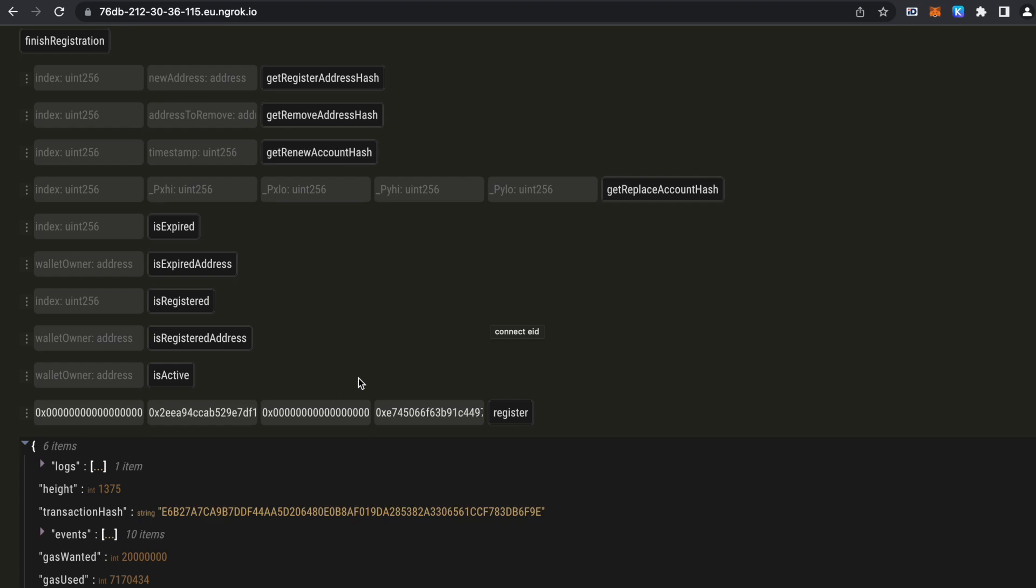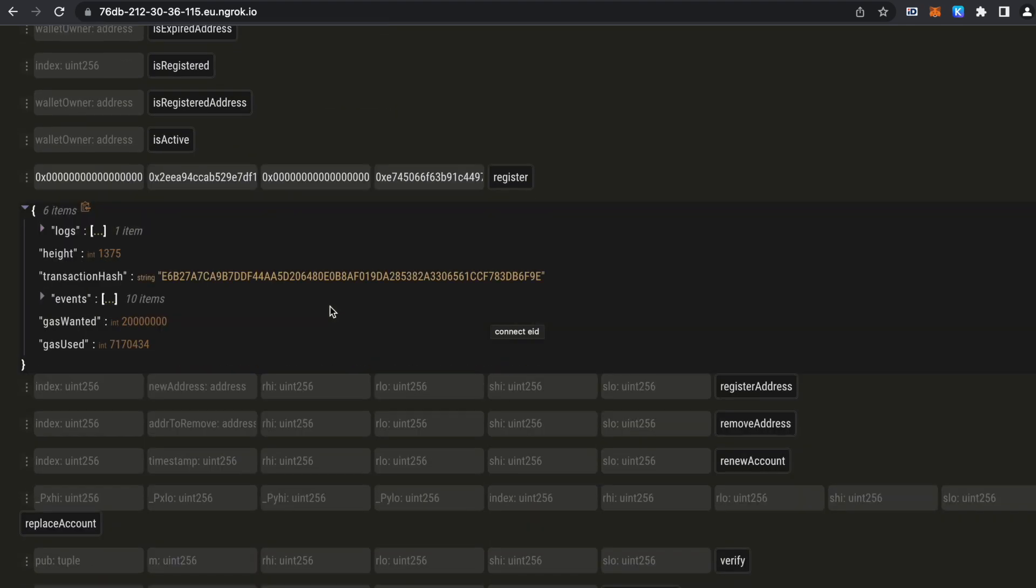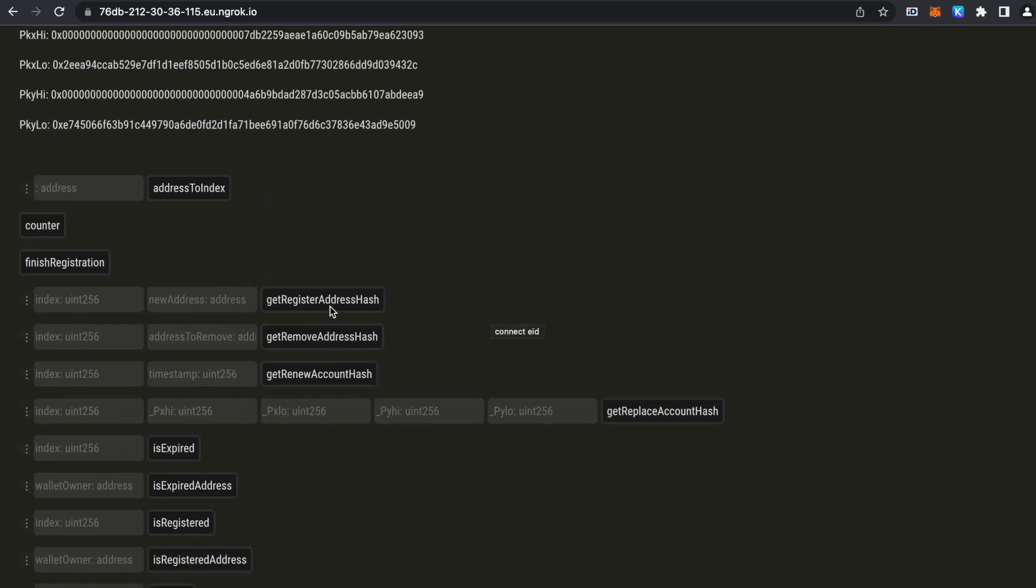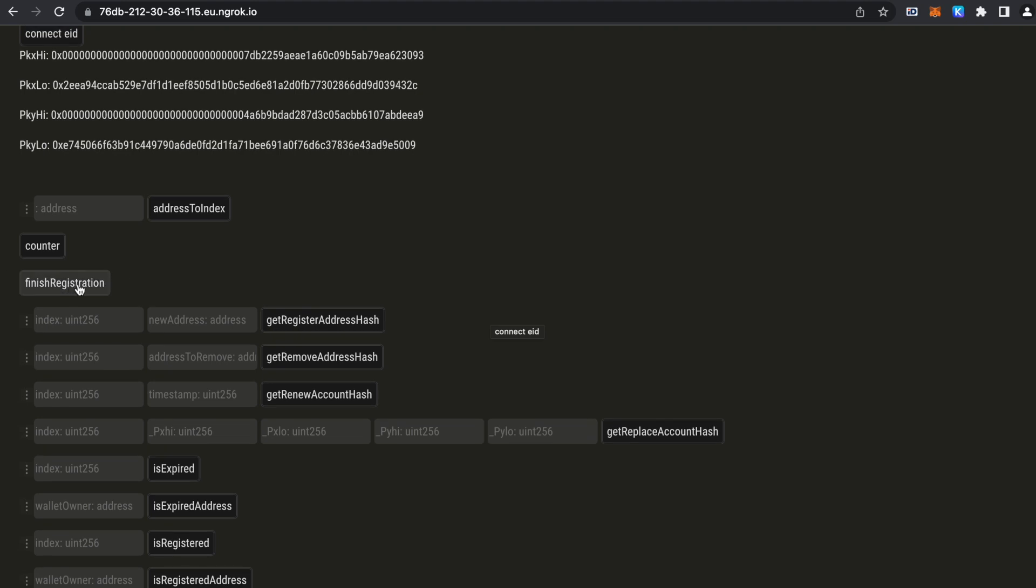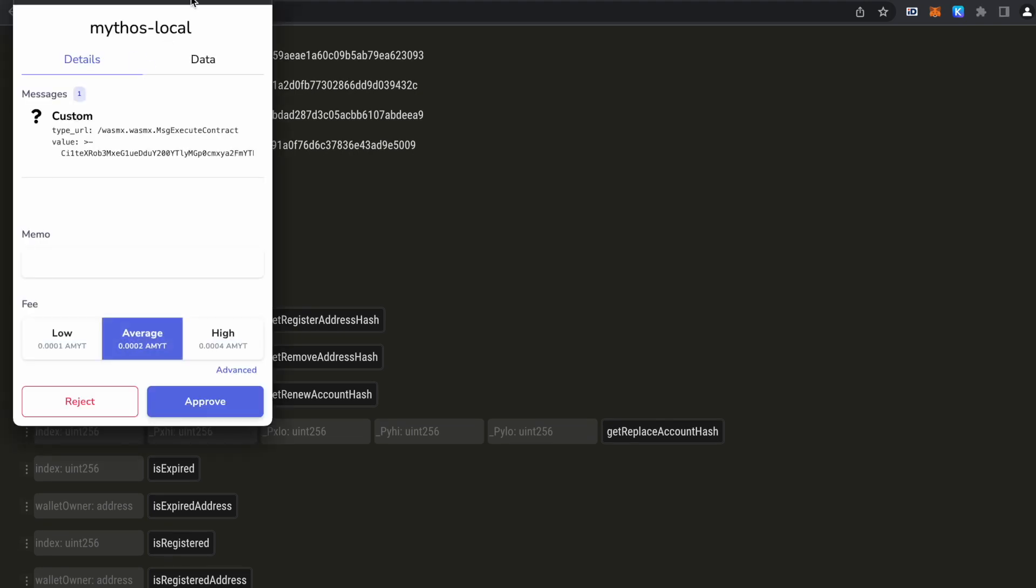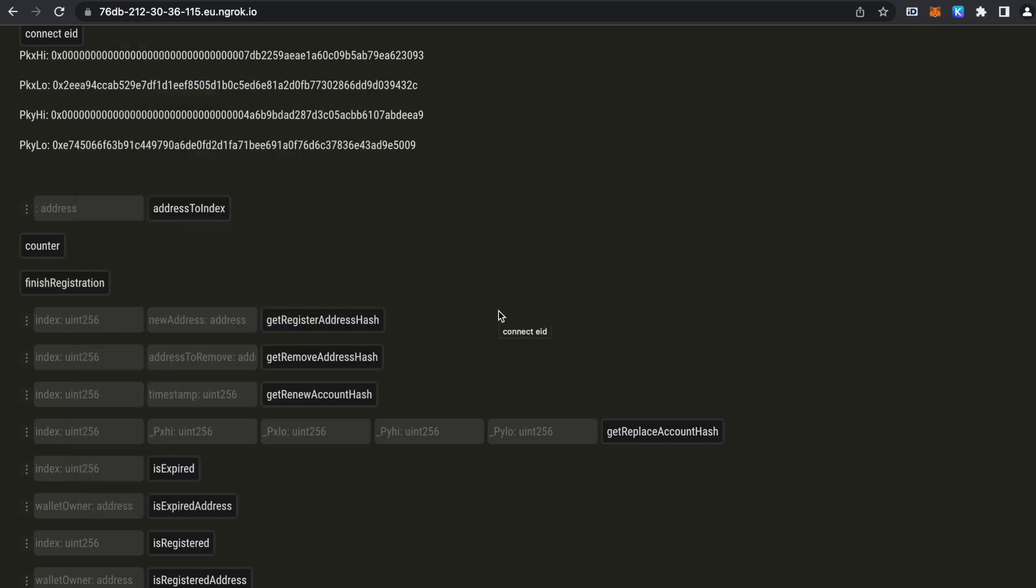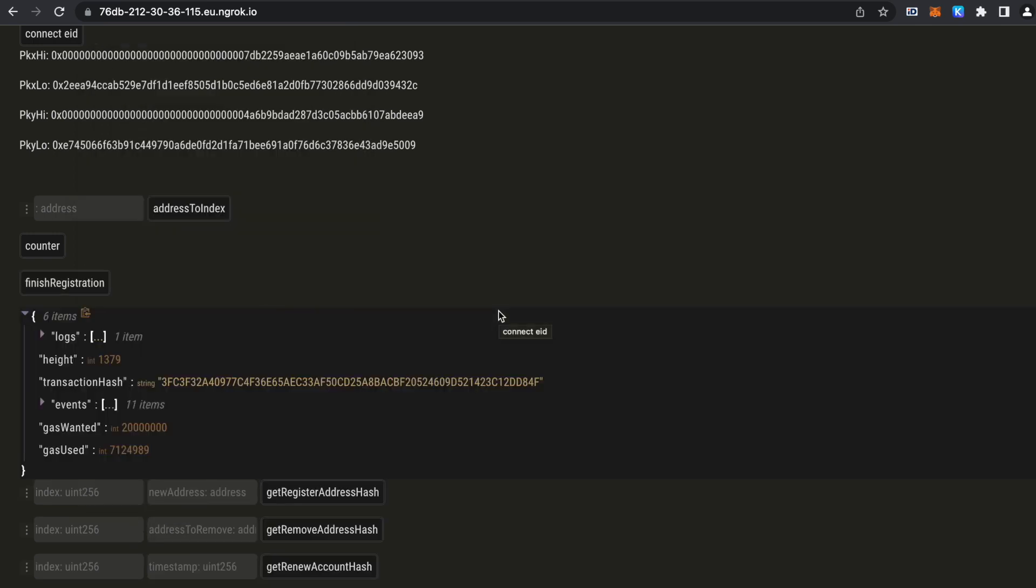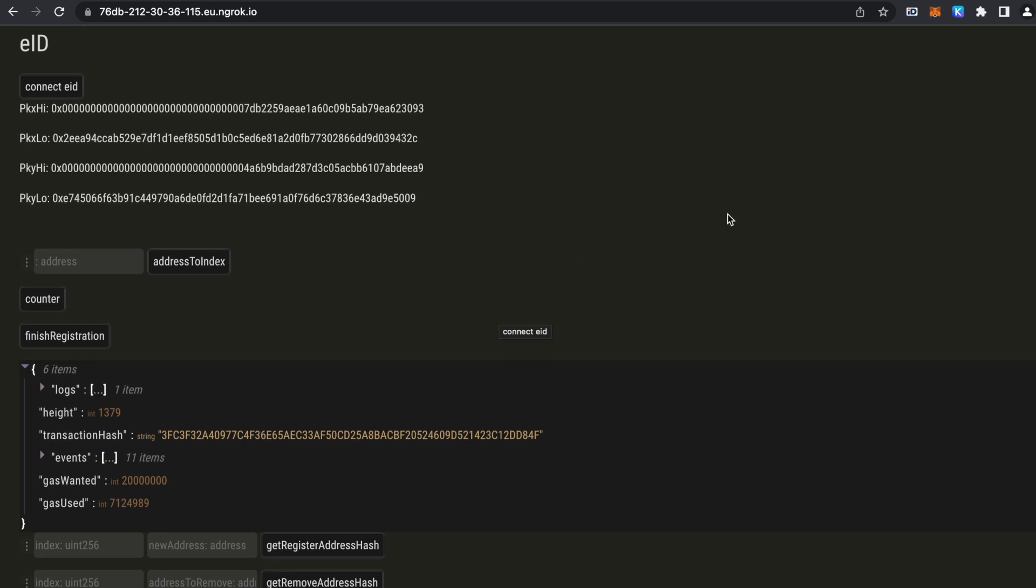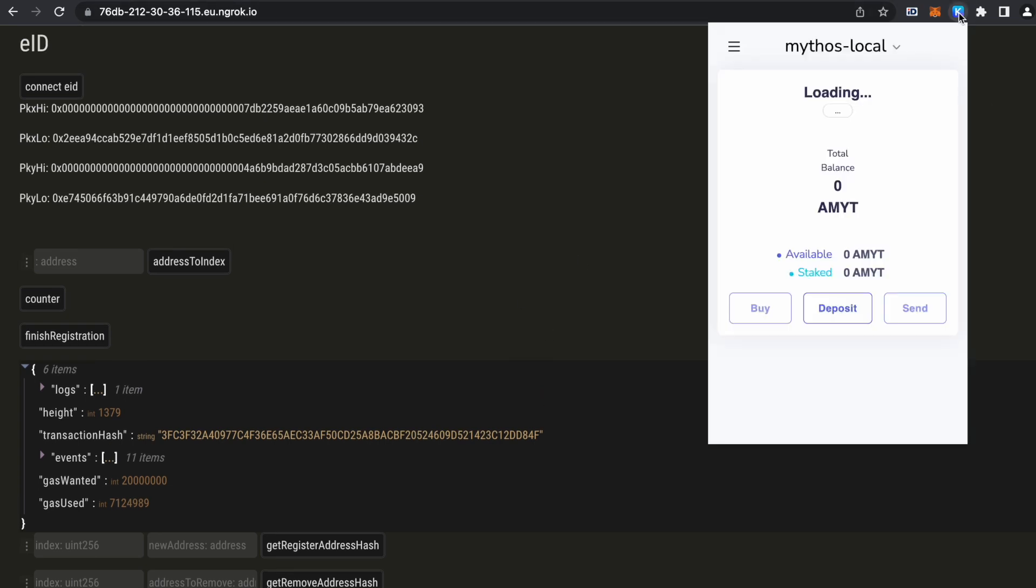Now let's run the registration transaction. The transaction has finished and now we have another transaction to finalize the registration. What we have done is register our current address with our Estonian ID card. So there is a link between my identity and this Mythos address that I am using right now.